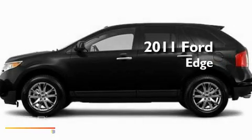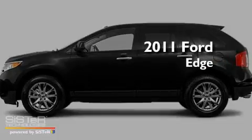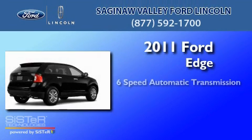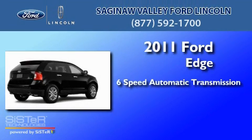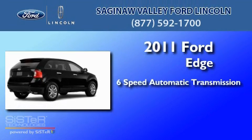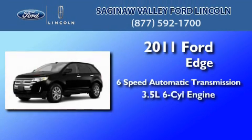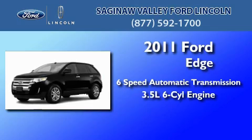This is a brand new 2011 Ford Edge. This crossover has a 6-speed automatic transmission and a 3.5-liter V6.